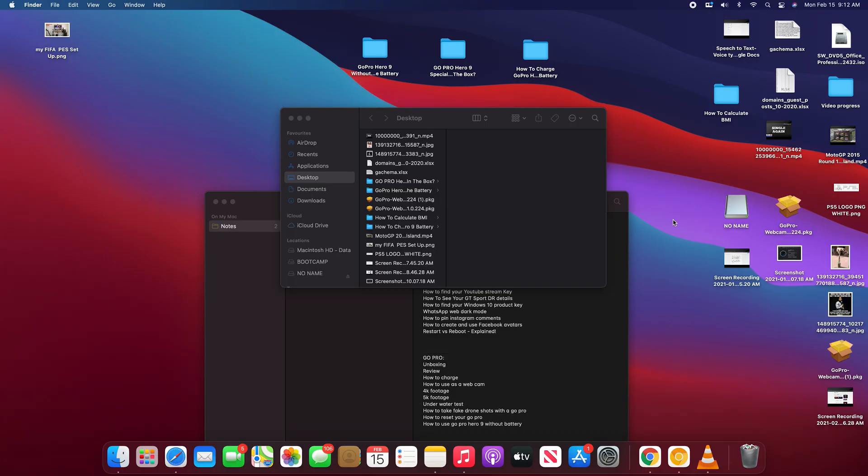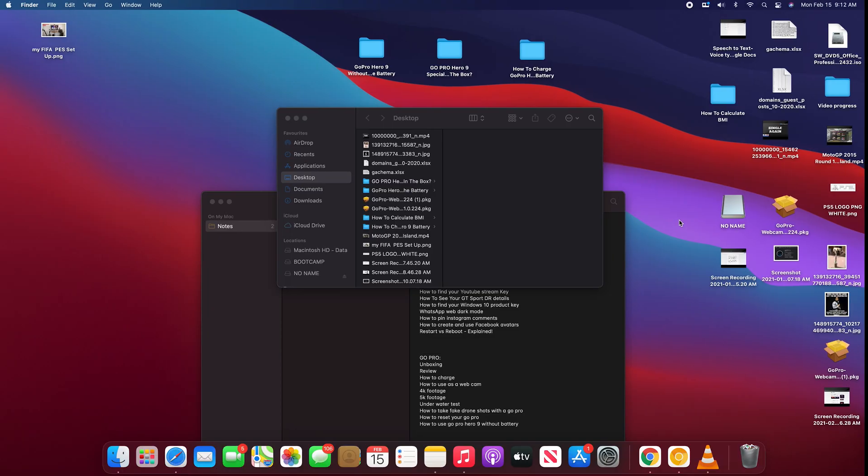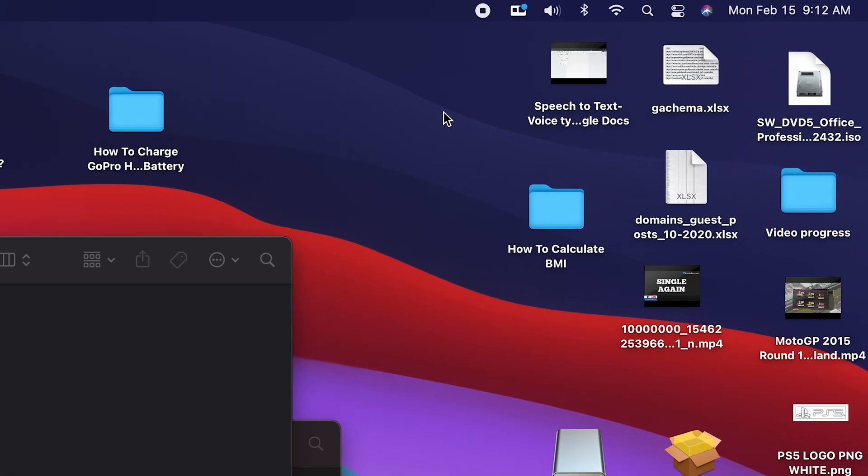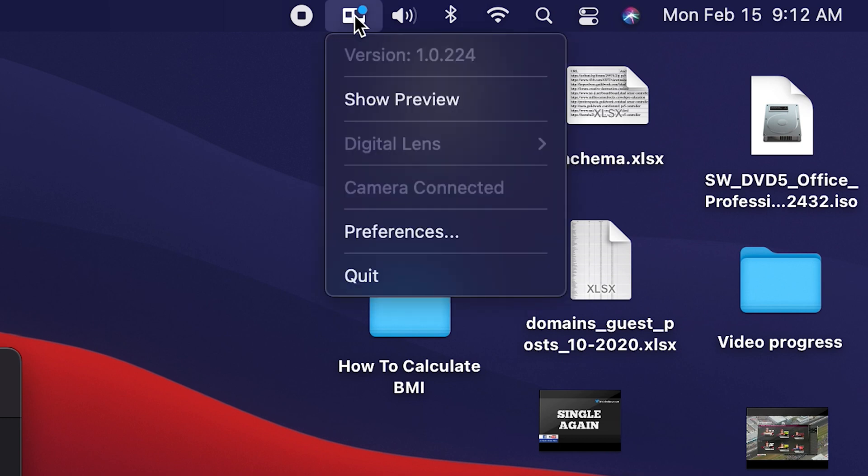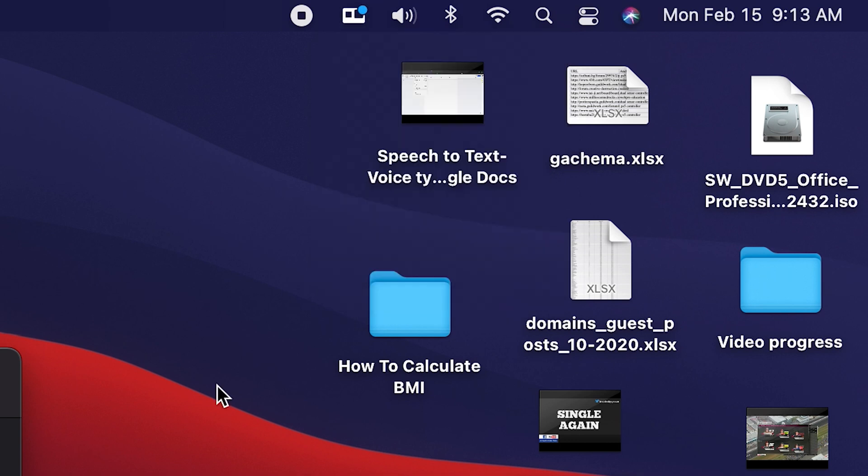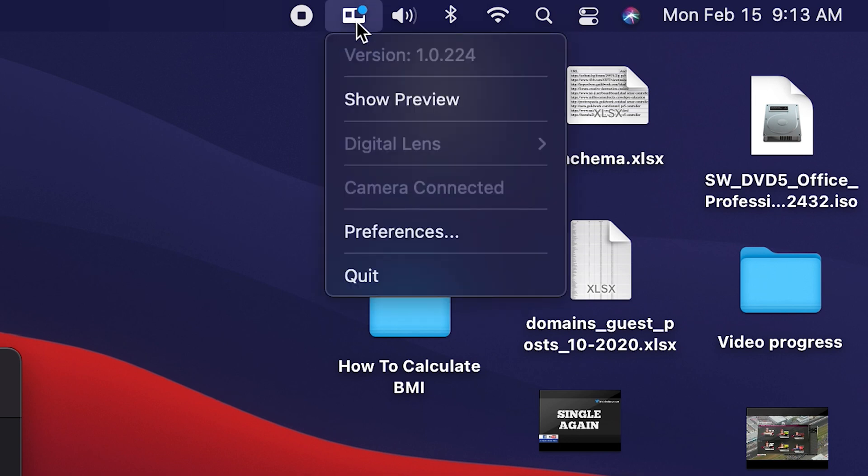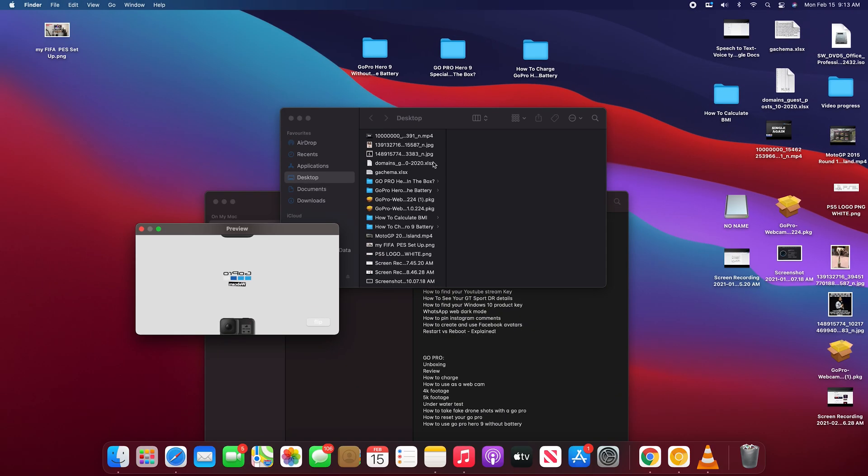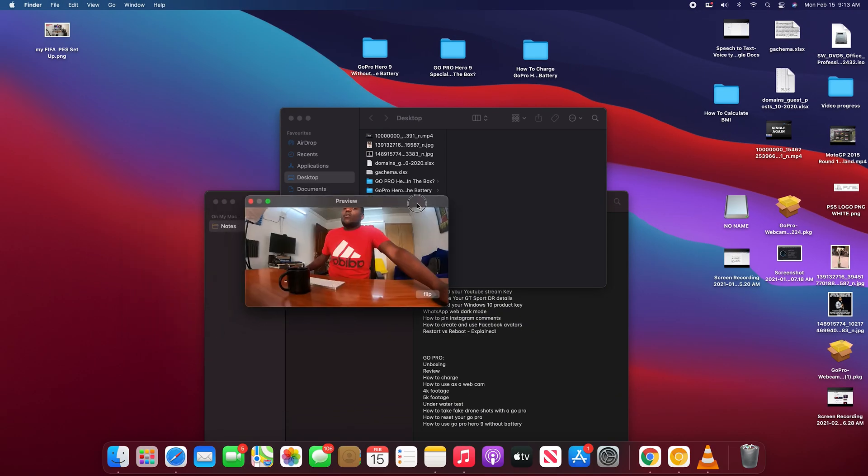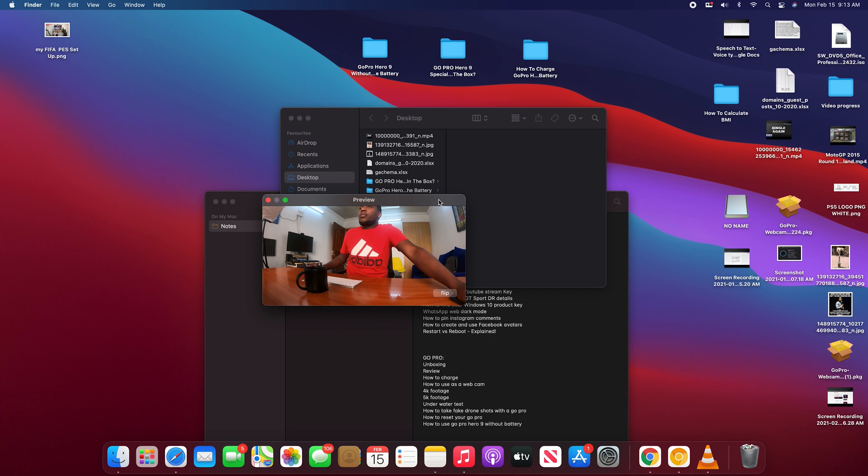Anyway, with the GoPro connected via the USB-C cable, you should see a blue dot at the top of the GoPro icon in the status bar. And that tells you a GoPro has been connected. And then now you can click on the GoPro icon to see things like show preview, which shows what the GoPro can actually see, shows your preview of what the GoPro is showing.